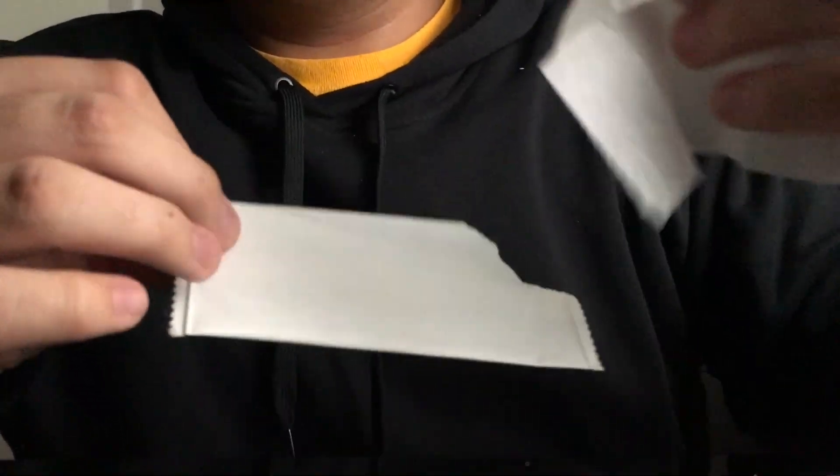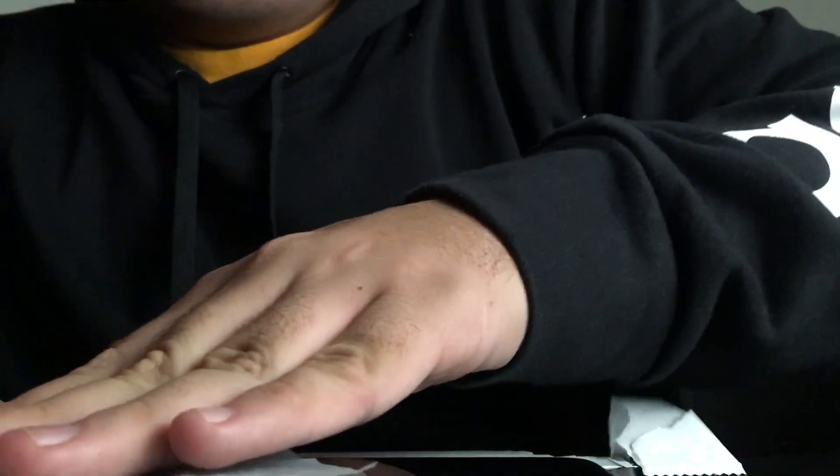It came with three screen protectors. It comes with a little package and it has the wipe, it has the dust remover, the little tape that you just go like that. It takes all the little residue away, the residual little specs.